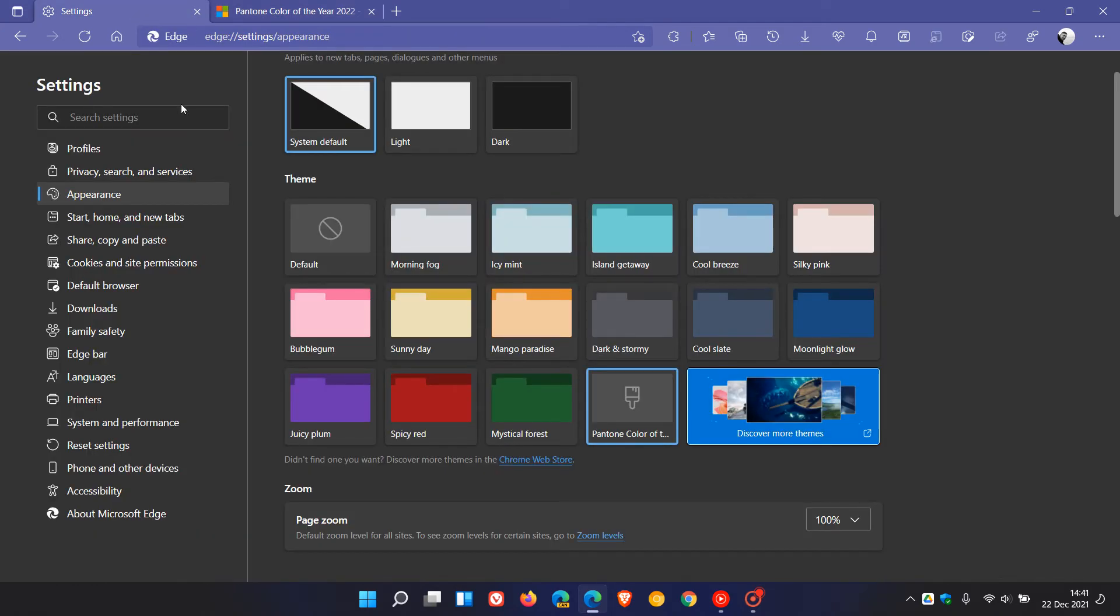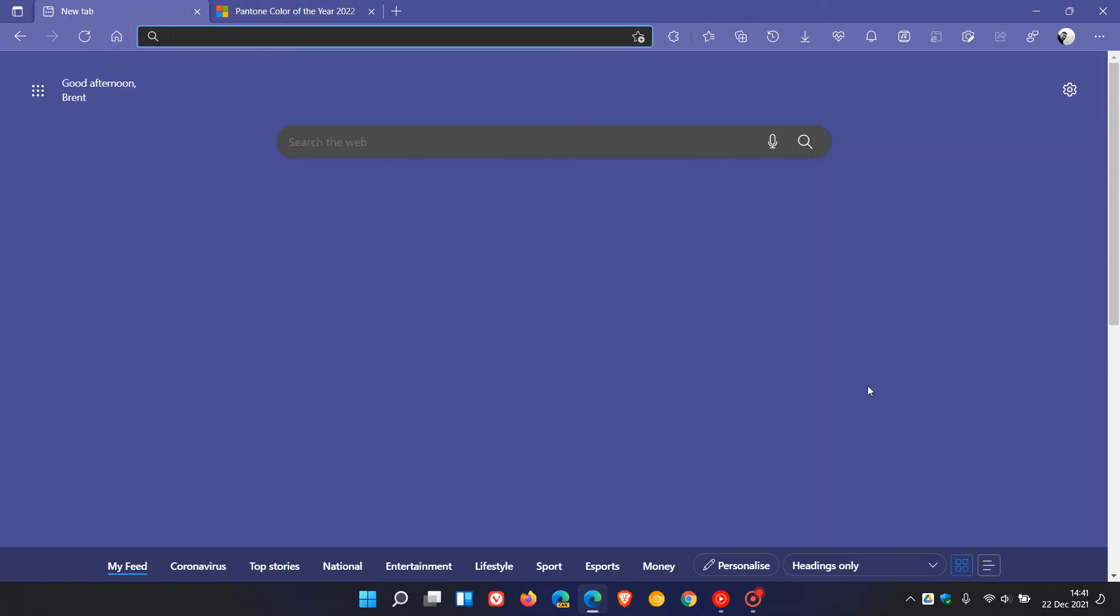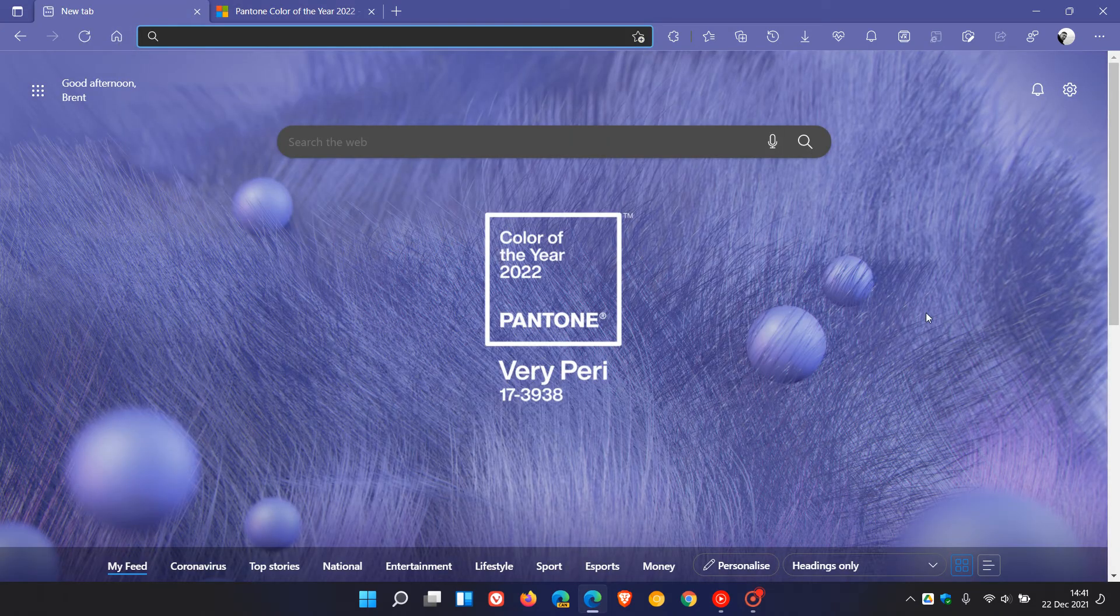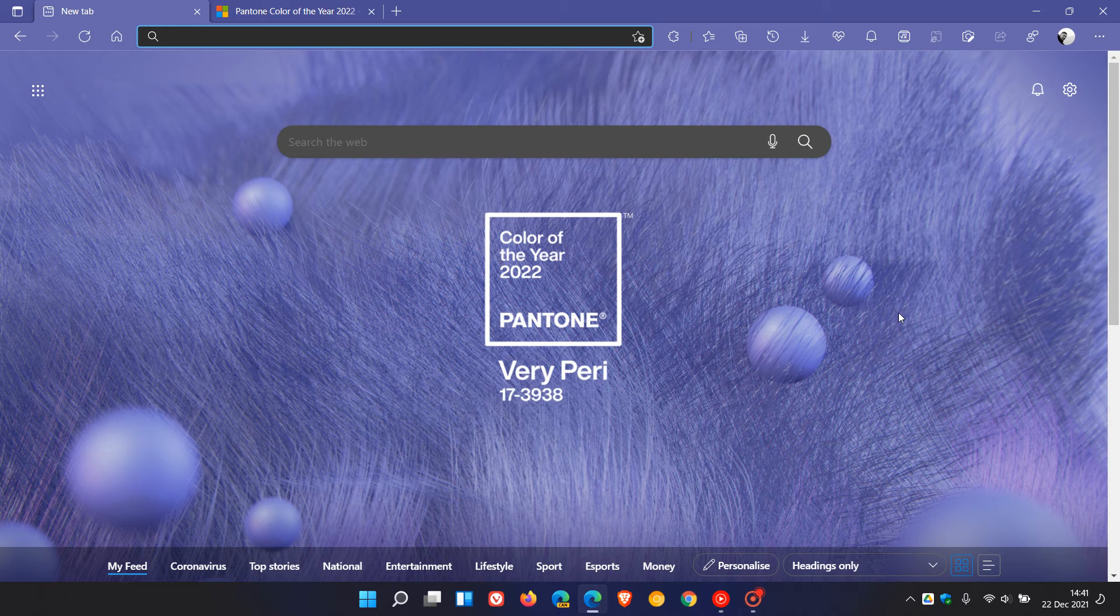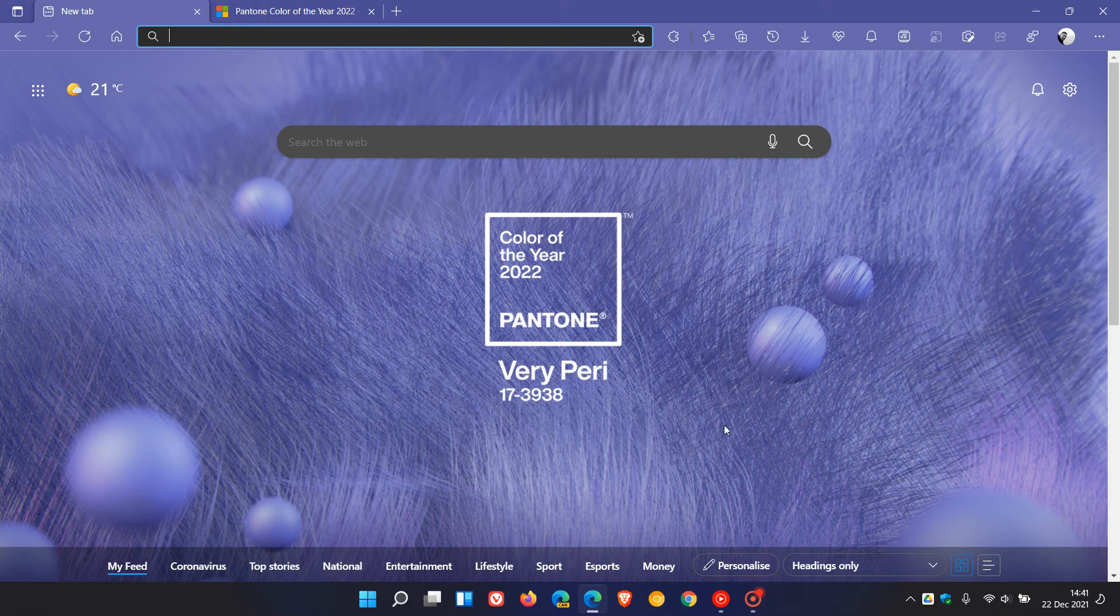And now, if we head back to our homepage, we can see that we have the Color of the Year 2022 Pantone, Veri-Peri 173938 applied to the Edge browser.